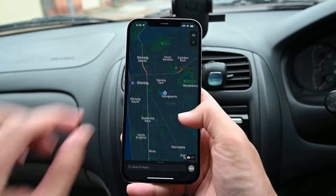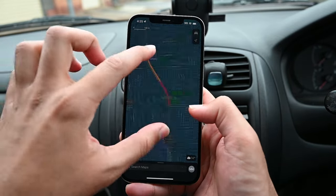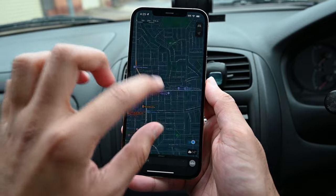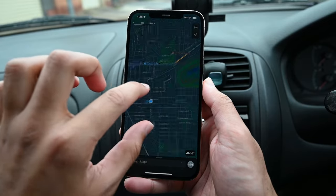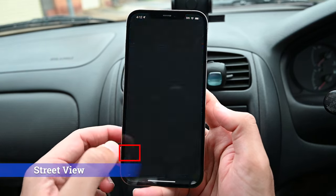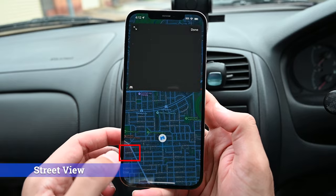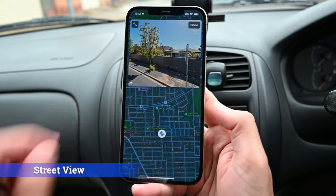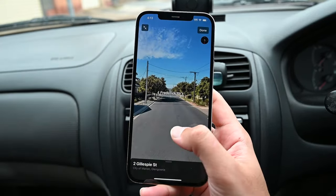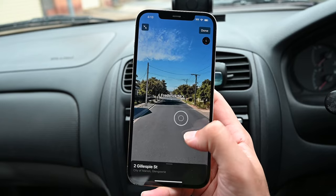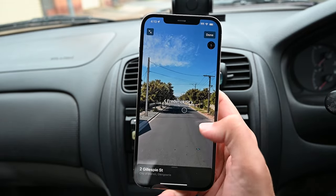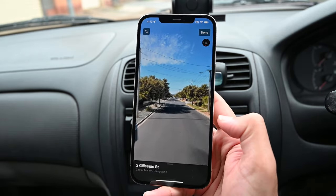The driving mode shows the traffic and reported problems on the road. Yellow means medium traffic and red means heavy traffic. This is the street view icon — tapping it will let you explore the area.